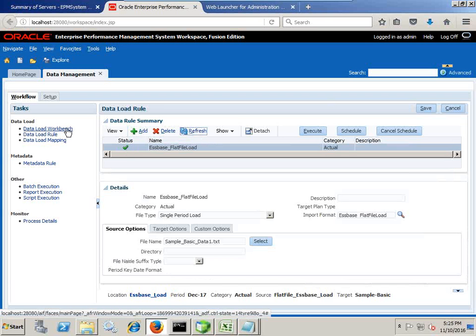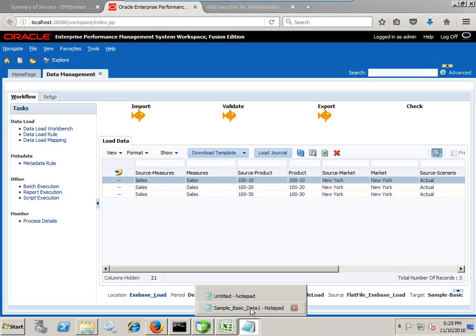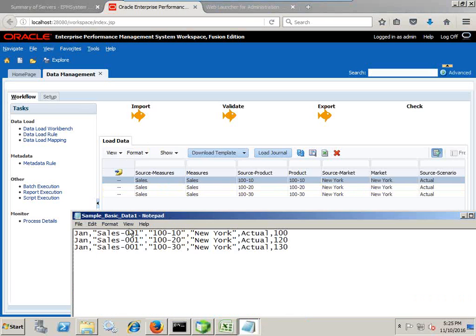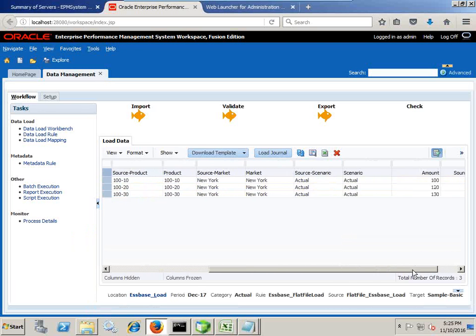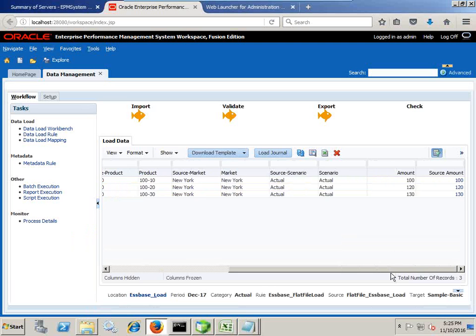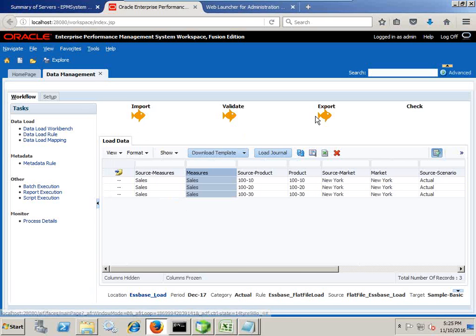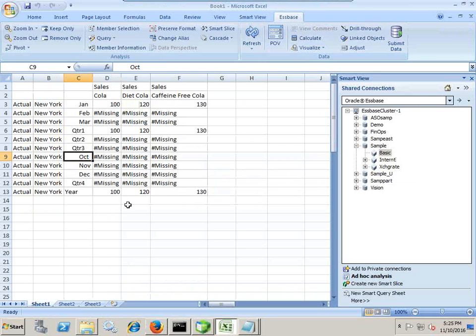It might take some time. It turns out to be green. It means data load is done. I can go quickly to data load workbench and check the output. I see the mapping. So my source file was sales 001. It turns out to be sales which maps to sales and rest. All the mapping are straightforward, sales map to sales, product map to product, market, scenario and amount. Right, to import, validate and export all done successfully.